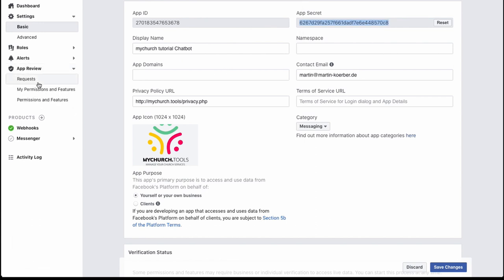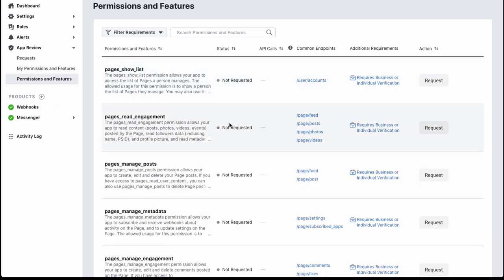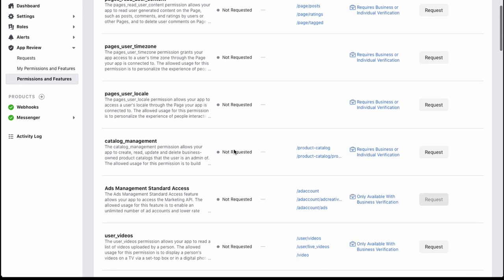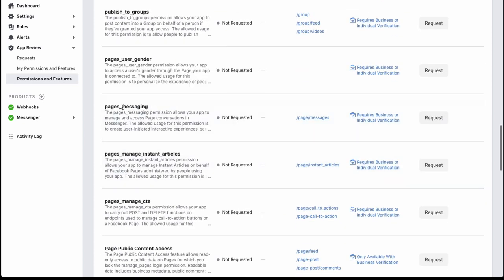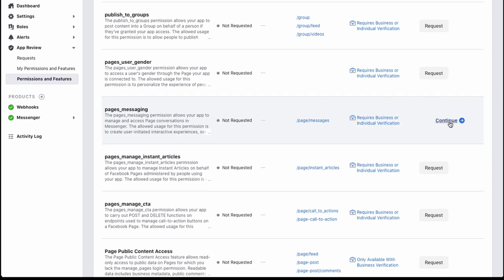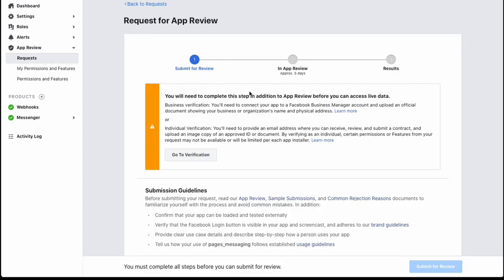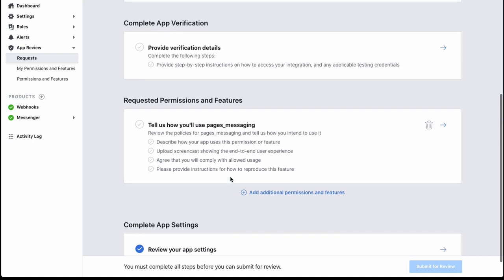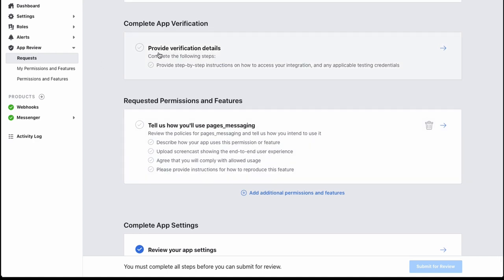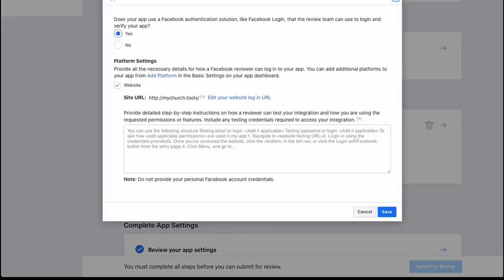Next, we need to submit for app review. Go to 'App Review > Permissions and Features,' scroll down and find 'pages_messaging,' then click the 'Request' button. On the following page, scroll down and fill in all the required information. Click the small arrow next to 'Complete Verification' to expand the form.